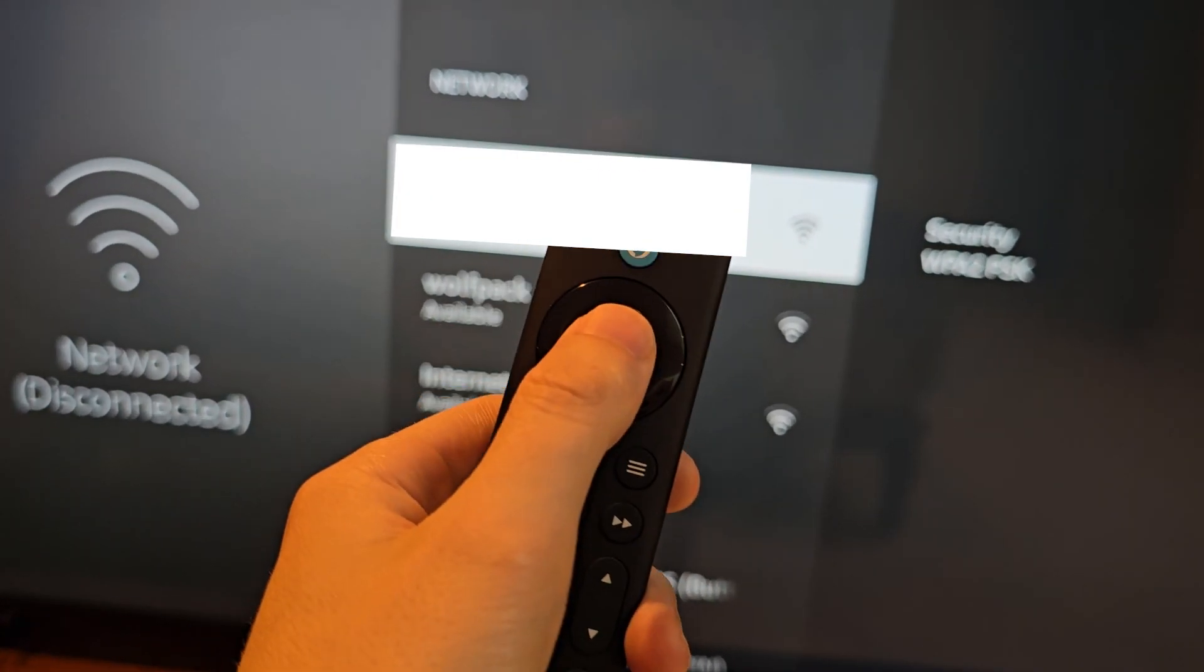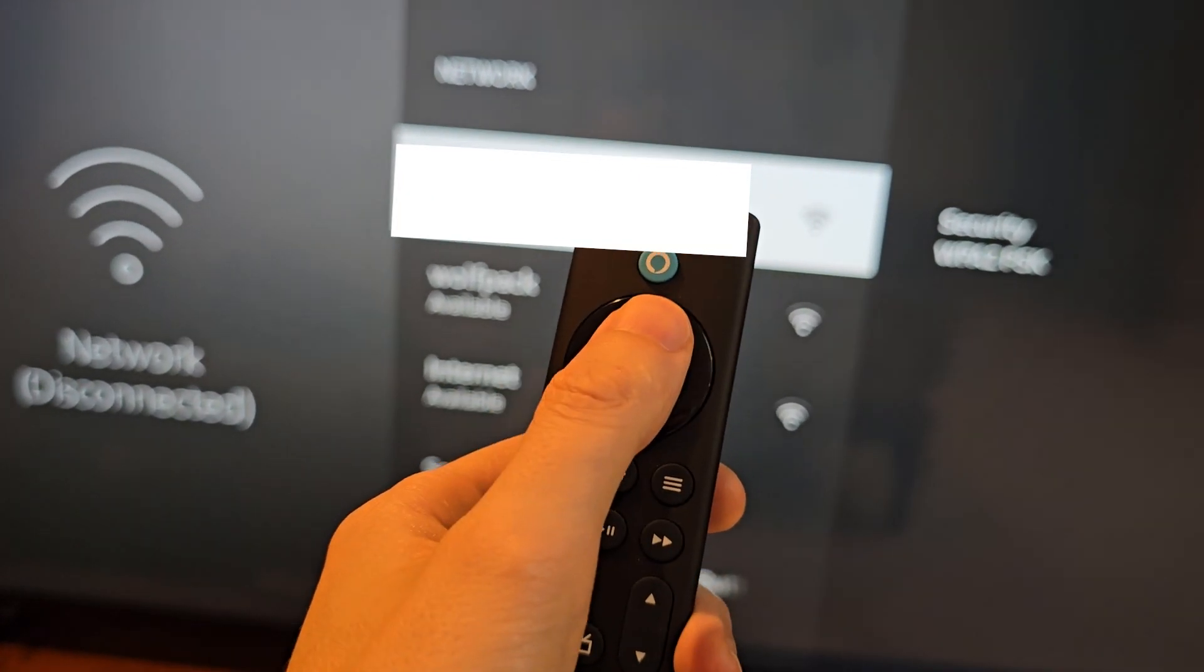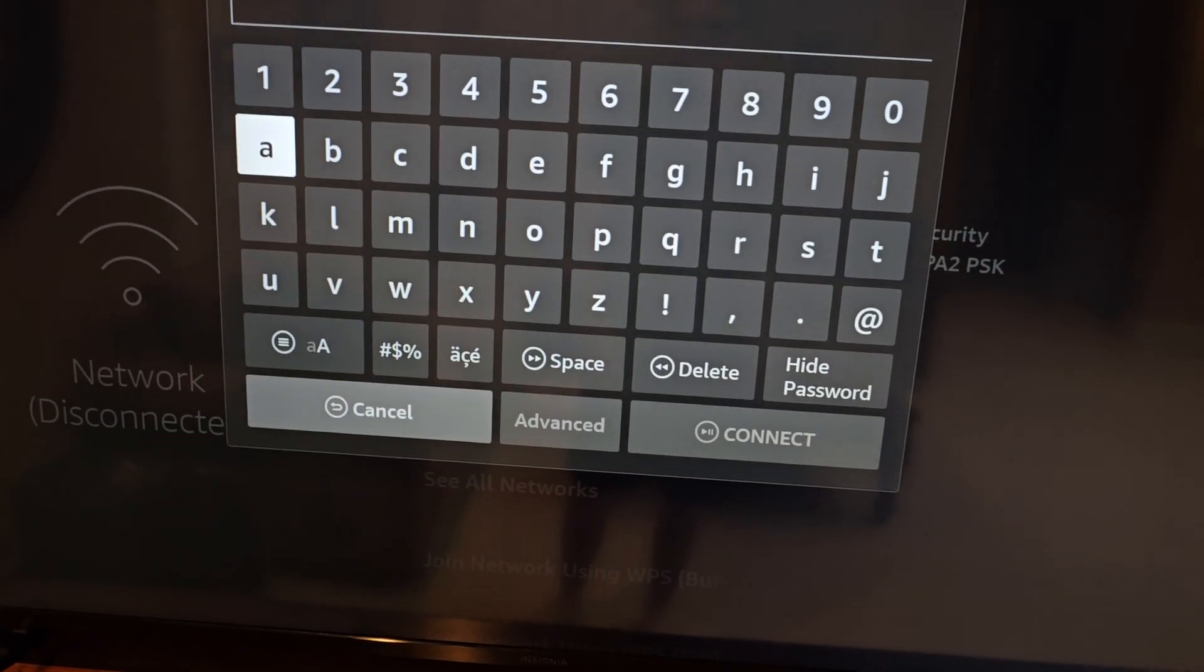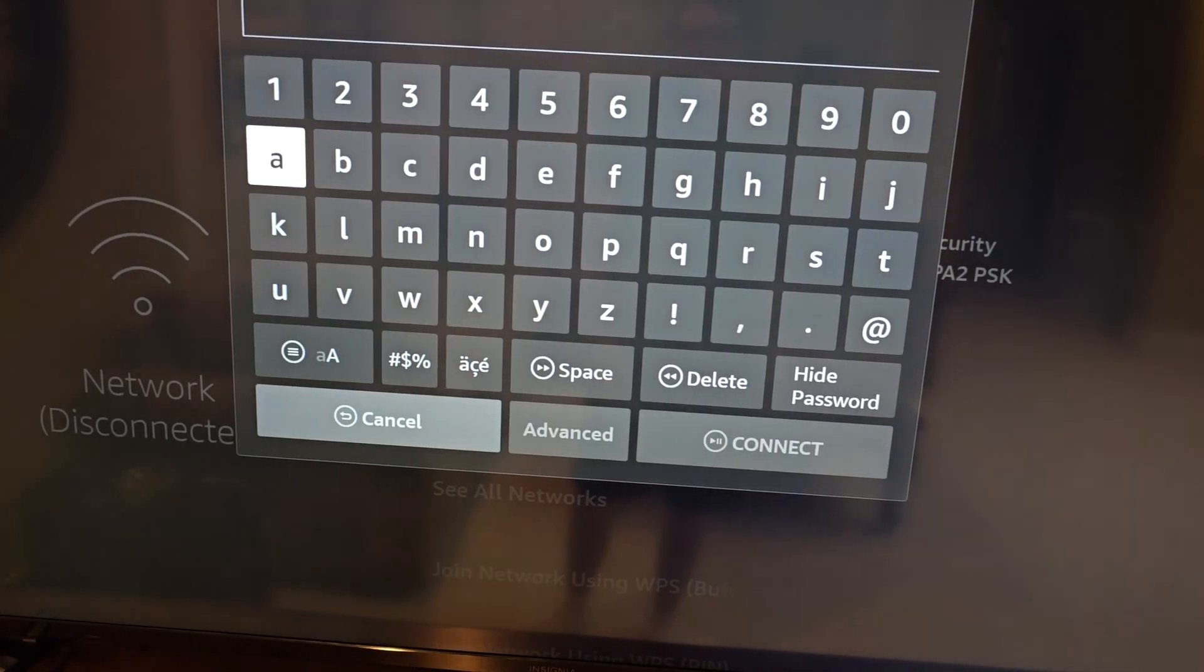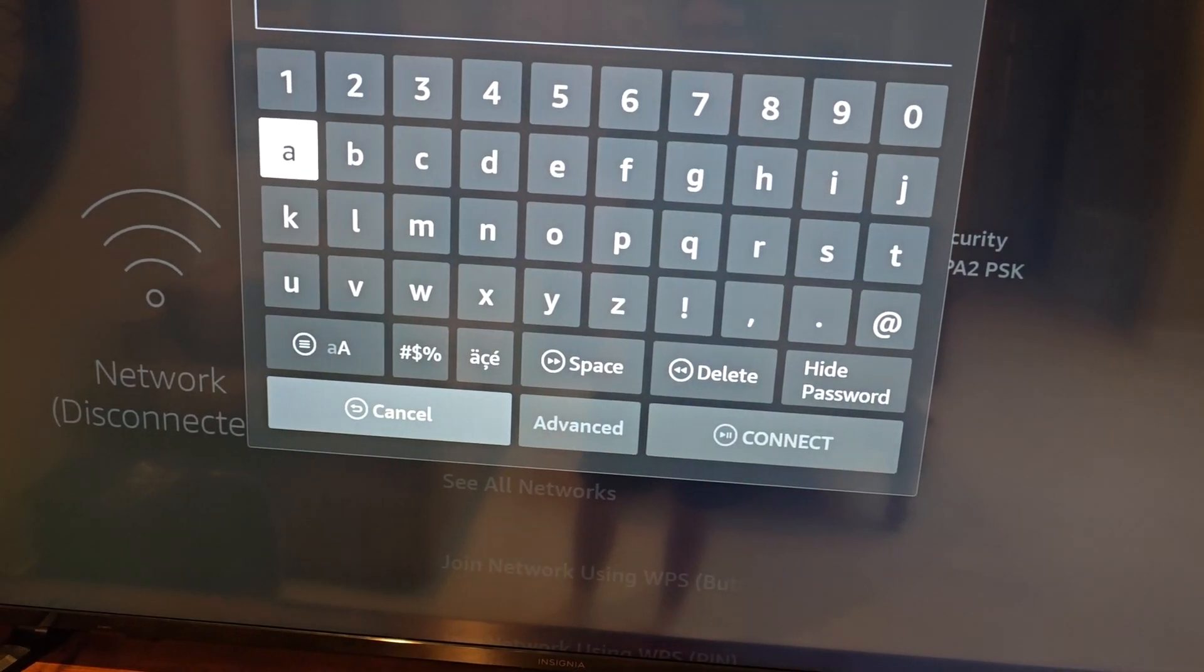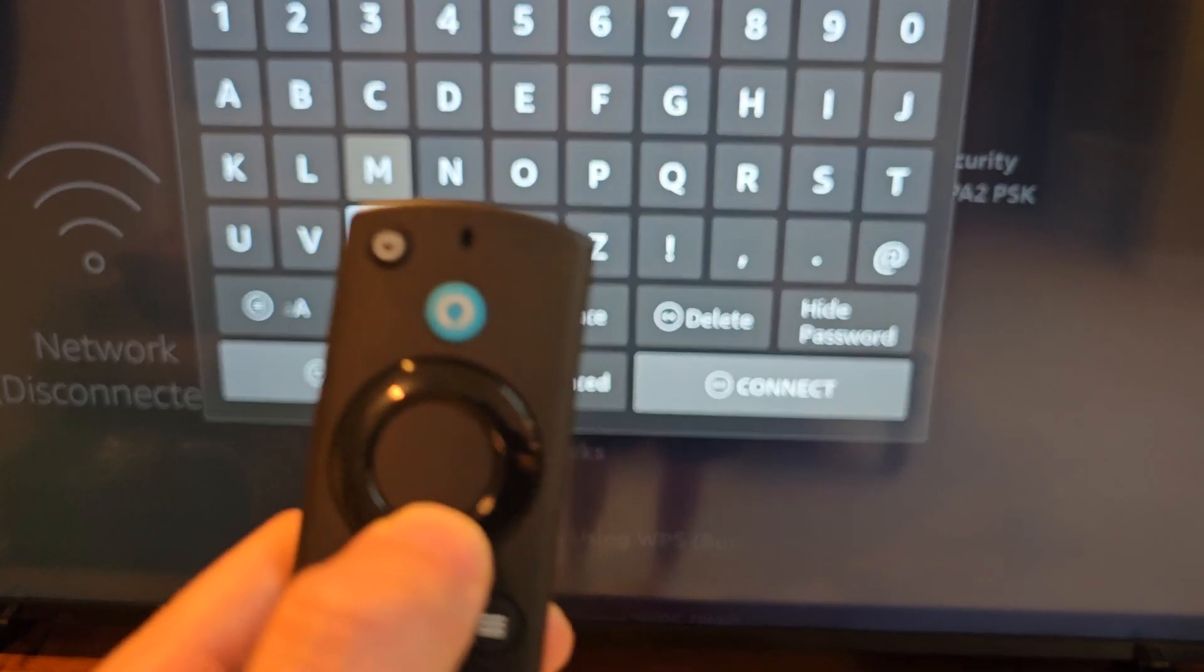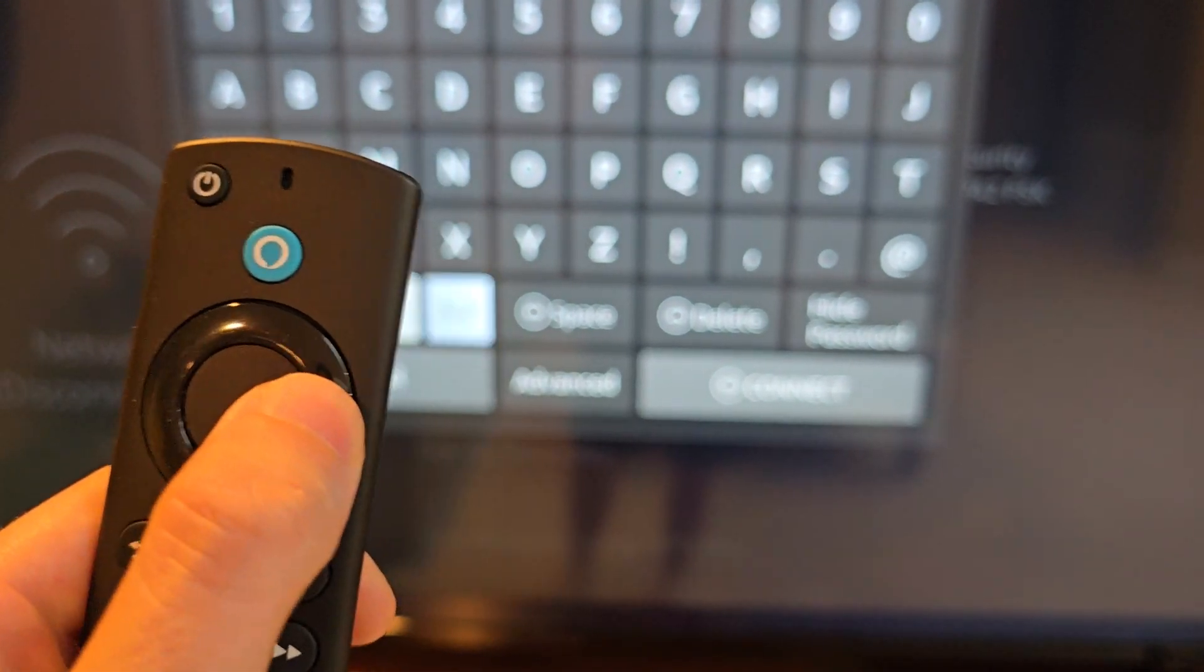Then you see it says available, we're going to select it. Go ahead and put in your password. When you're done, in the bottom right, press connect.